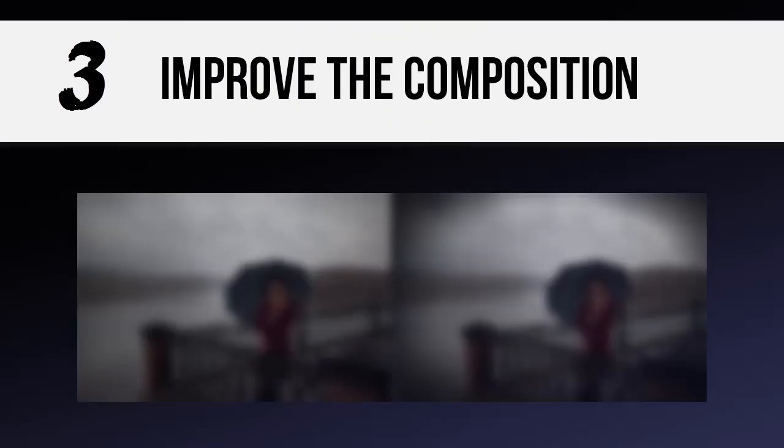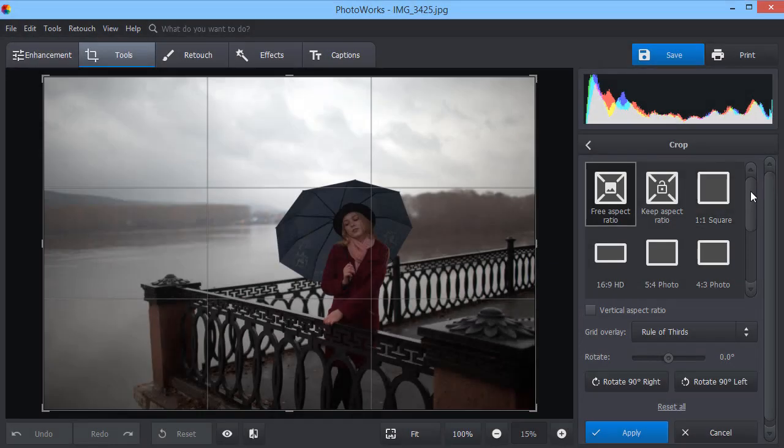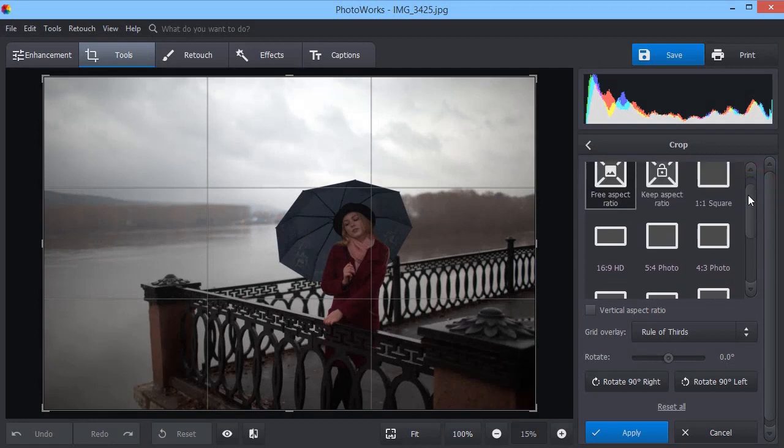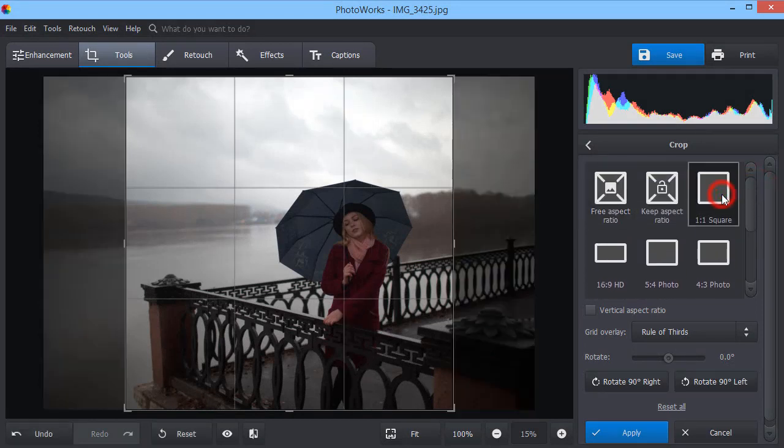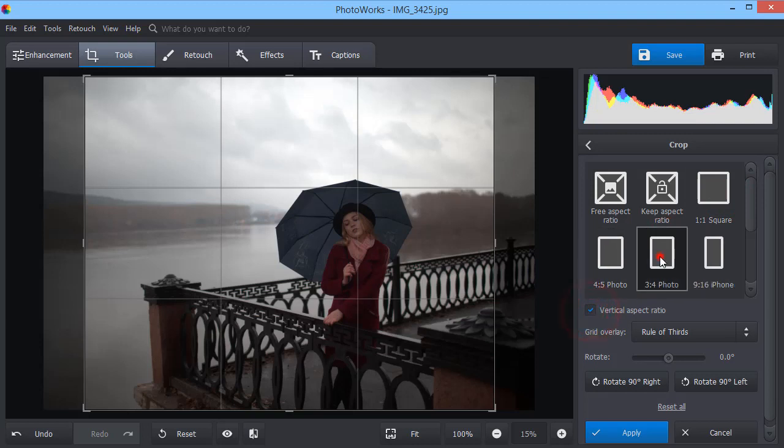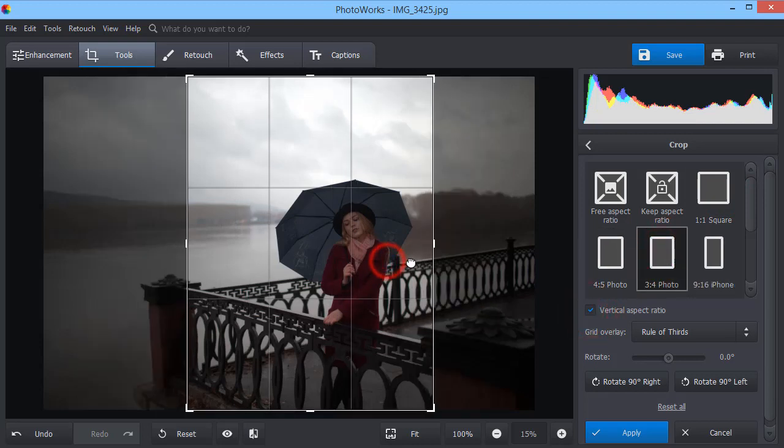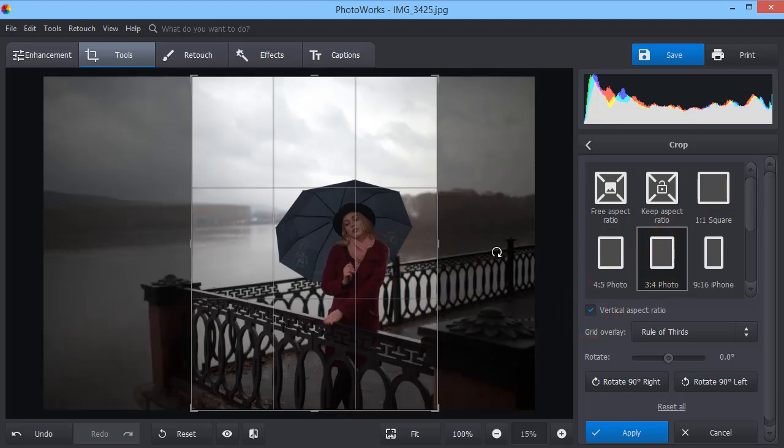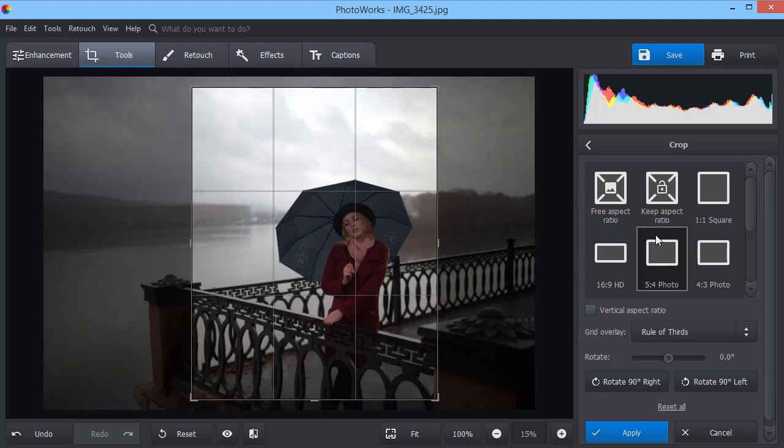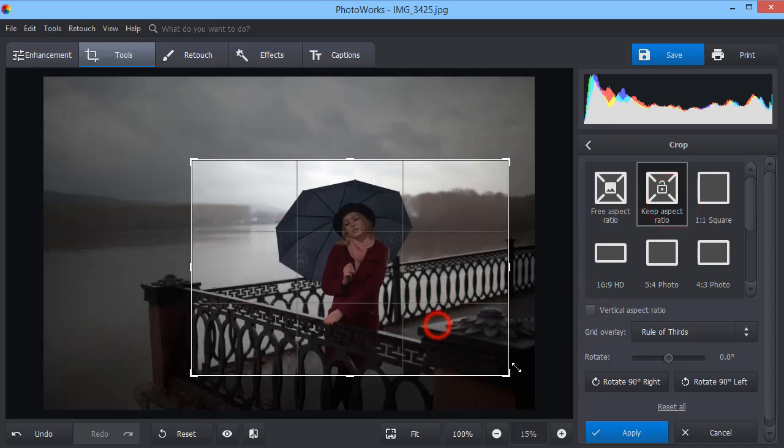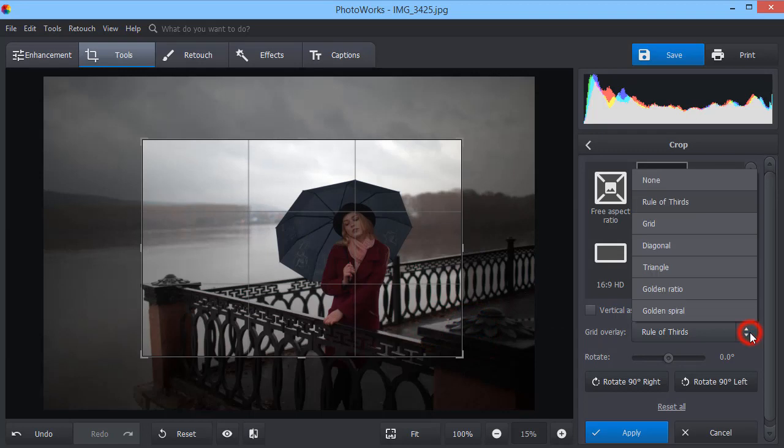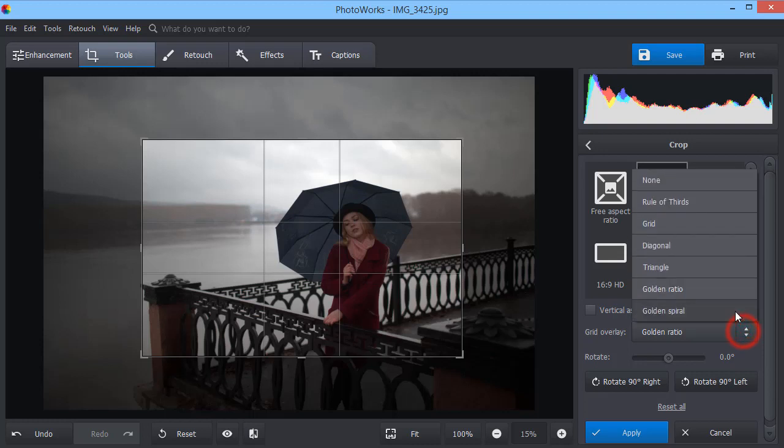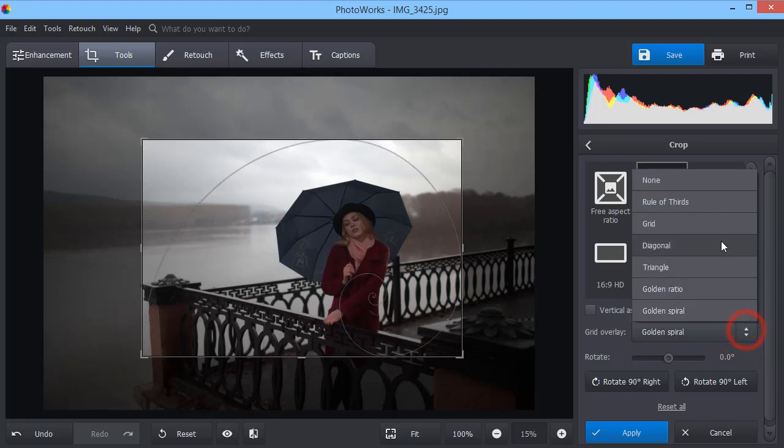Need to remove unwanted objects or improve the composition? Remove unwanted parts with the Crop tool. Use the special grids like Rule of Thirds or Golden Ratio. They will help you crop the image correctly.